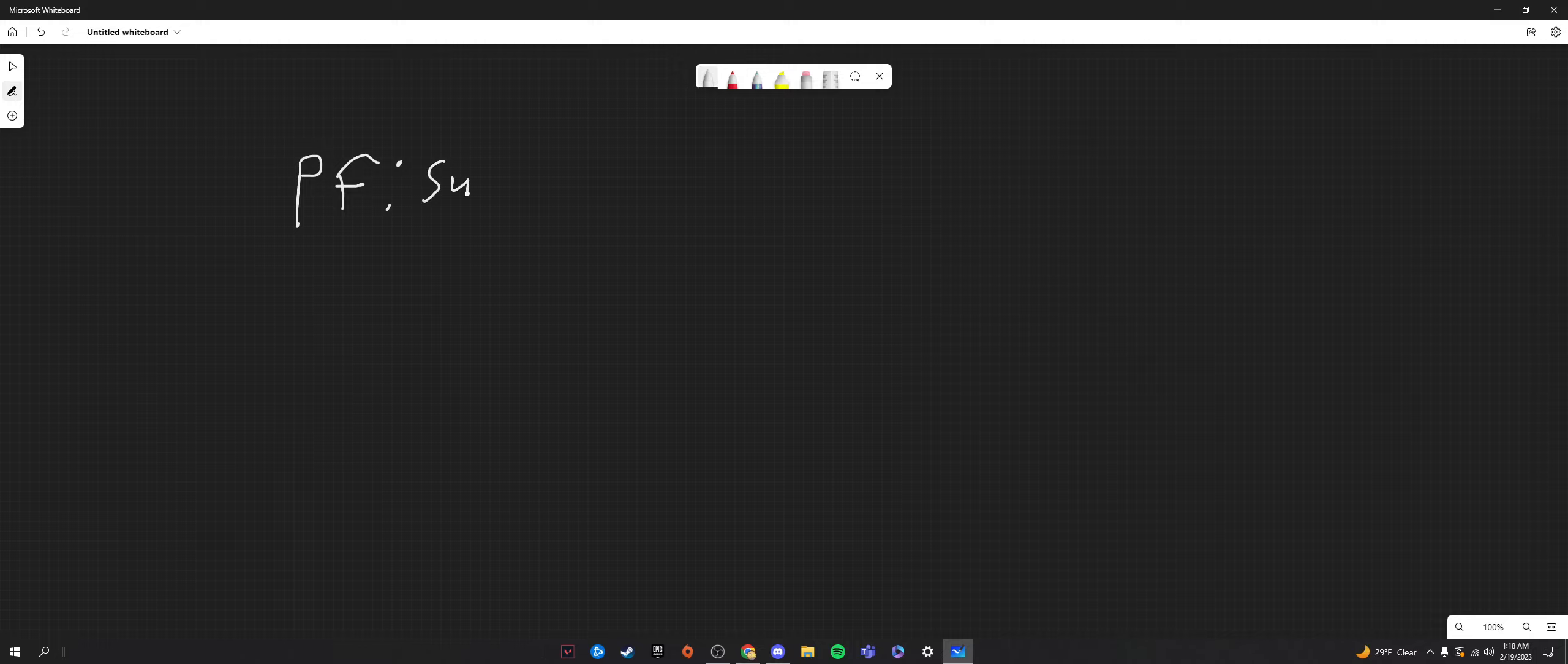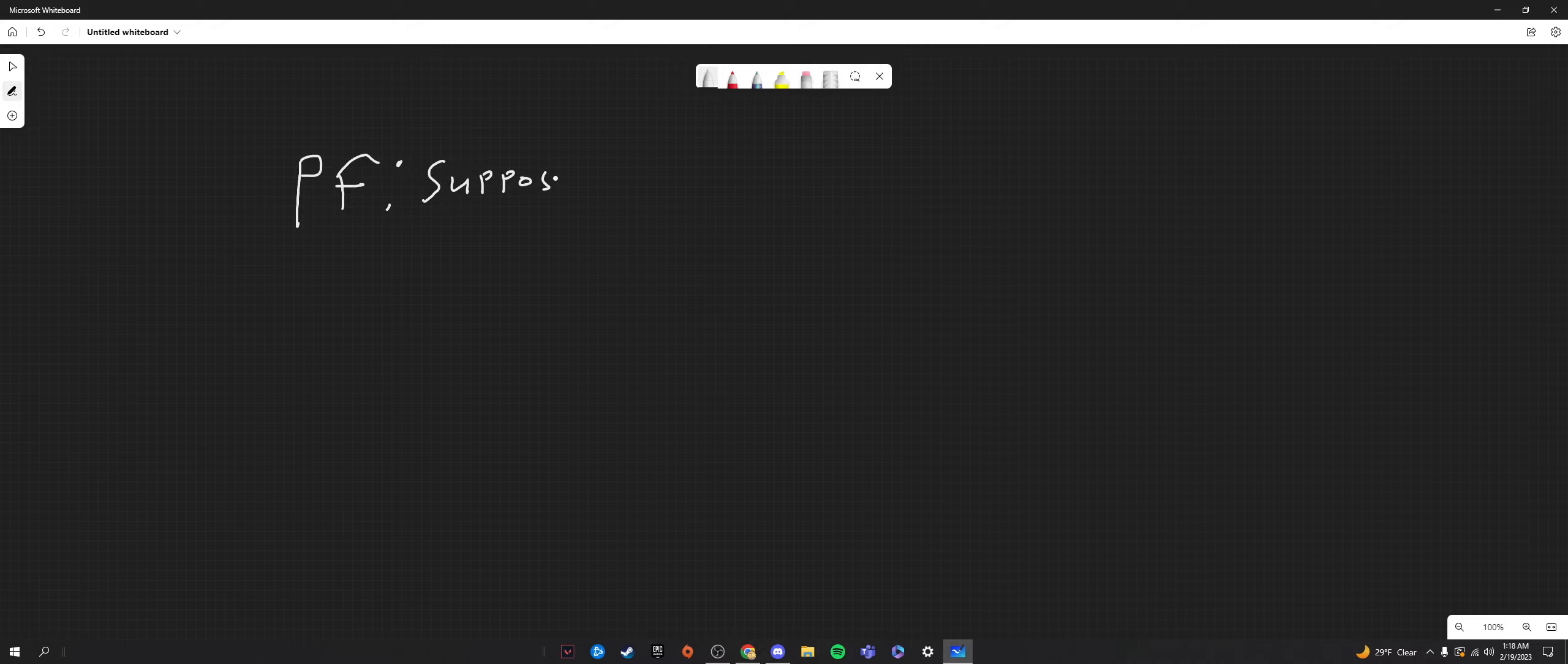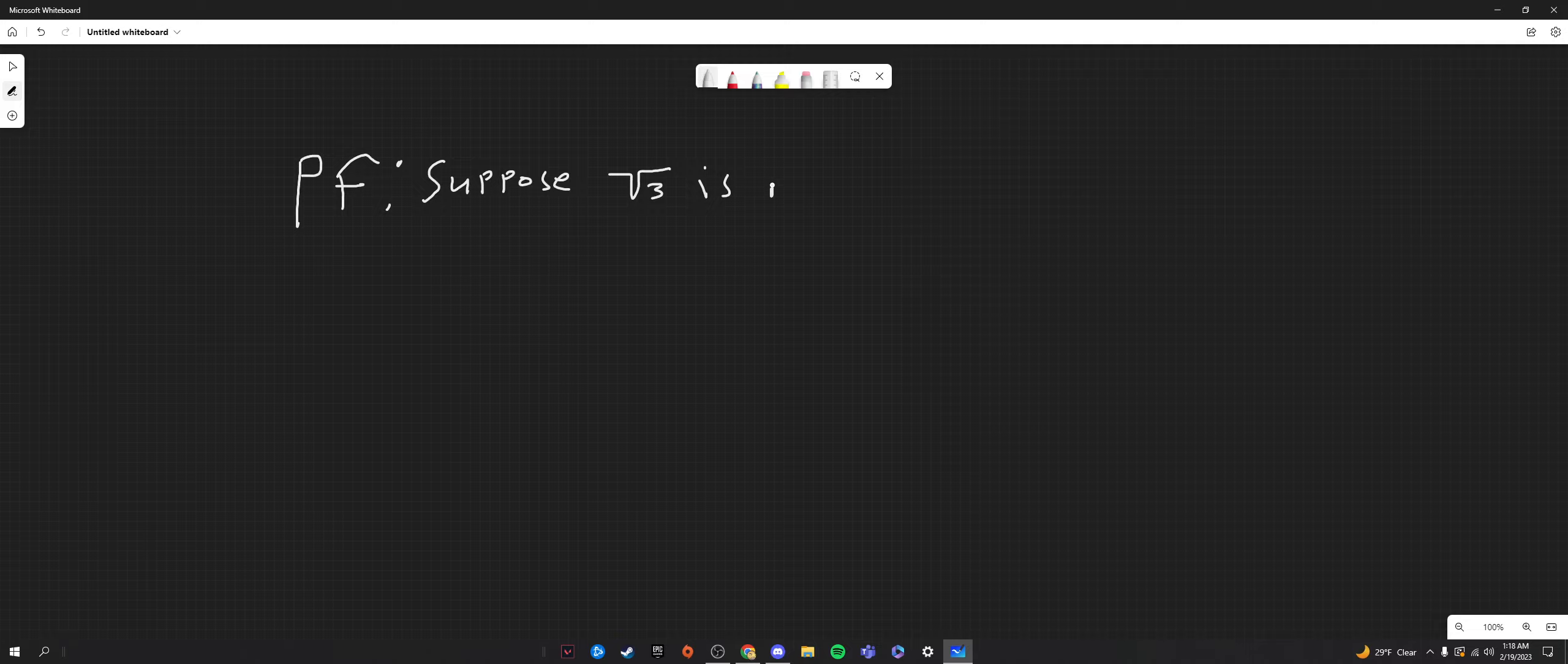Let me write proof first. P, F for proof. We're going to actually start by something very original. We're going to suppose the opposite. We're going to suppose that the square root of three is actually rational. So, is rational.